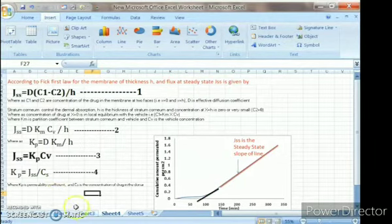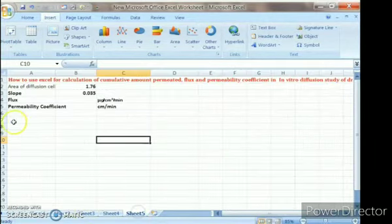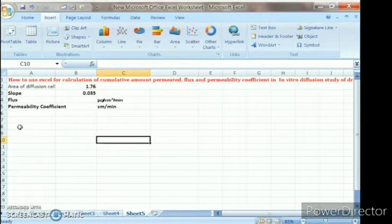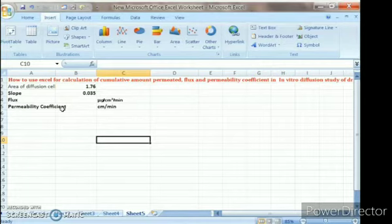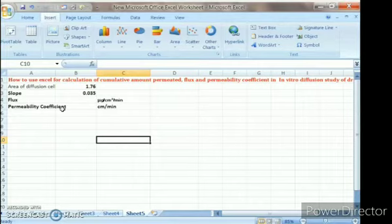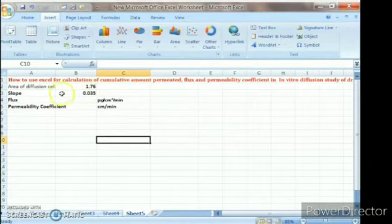Now we will see how to calculate the permeability coefficient and amount of drug permeated per centimeter square in Excel. The per centimeter square refers to the area of the diffusion cell — the area of the barrier between the two compartments where the formulation is applied. For example, we have taken 1.76 cm² for the diffusion cell.